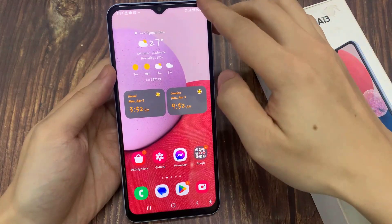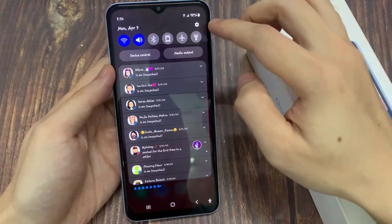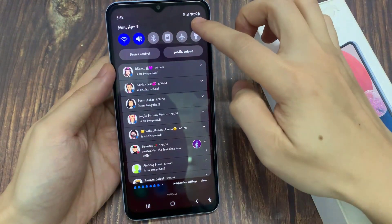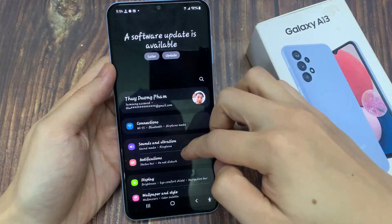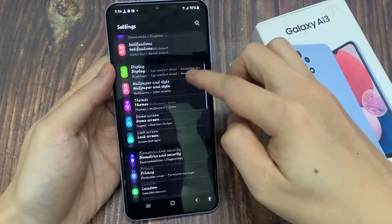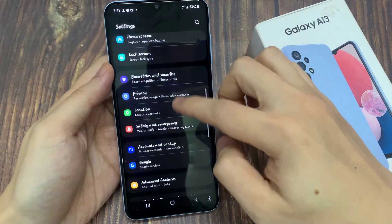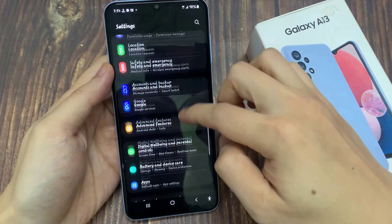On the home screen, swipe down at the top, and tap on the settings icon. In settings, you want to go down and tap on apps.